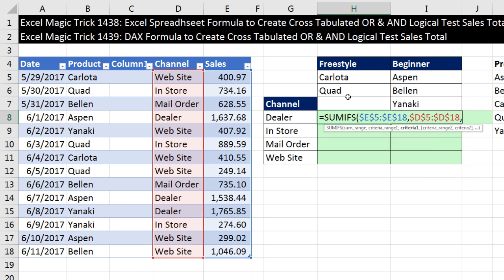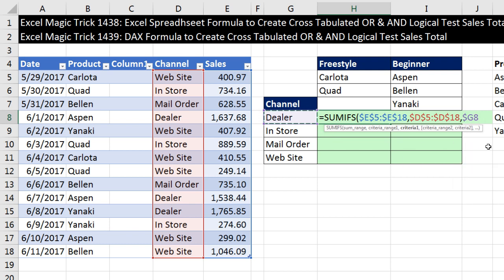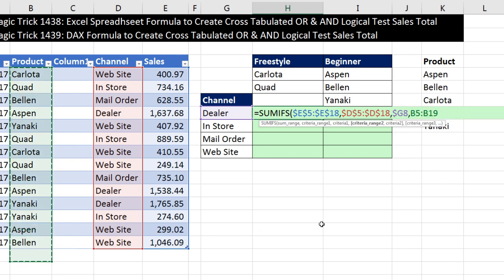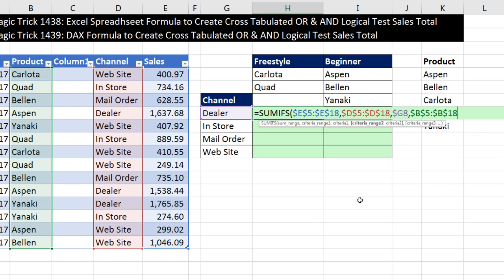The criteria — I'm going to click on the dealer. When I copy the formula to the side, I need it locked on column G, but when I move down, I need G8 to move to G9. So I hit the F4 key three times to lock the column but not the row. Comma. Criteria range 2 is going to be our product column. I'll highlight all the way, one below, F4, backspace 8, comma.